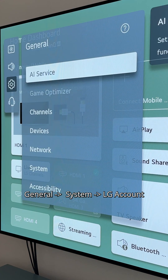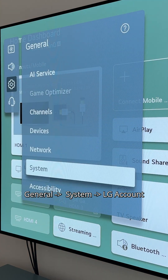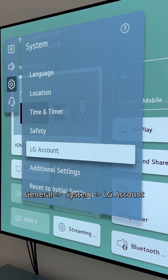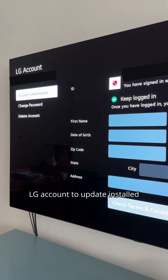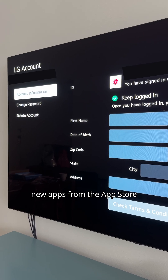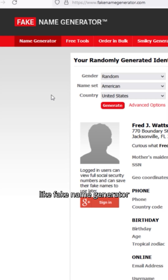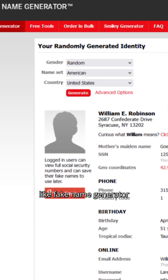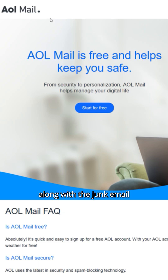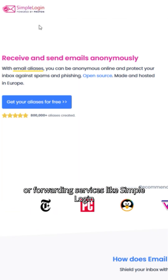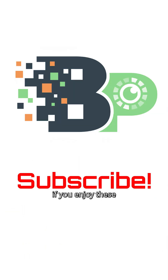Next, go to General > System > LG Account. You need to create an LG account to update and install new apps from the app store. You can use something like Fake Name Generator to fill in the account along with a junk email or forwarding service like SimpleLogin or Addy. Let me know in the comments if you enjoy these privacy settings videos.